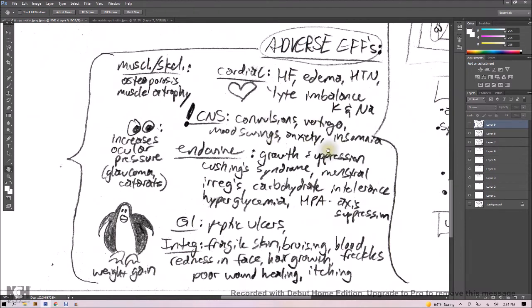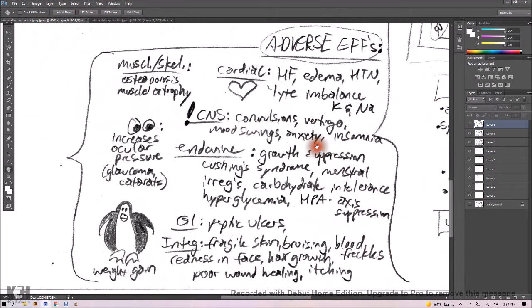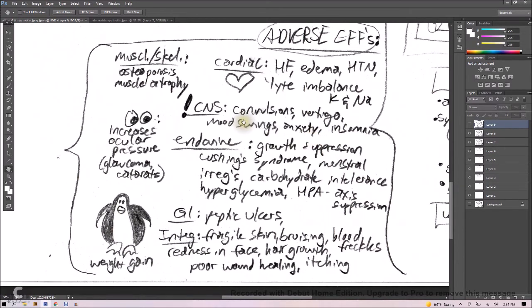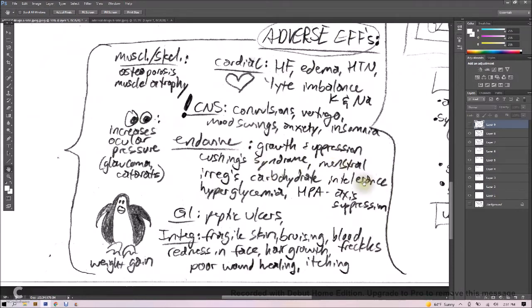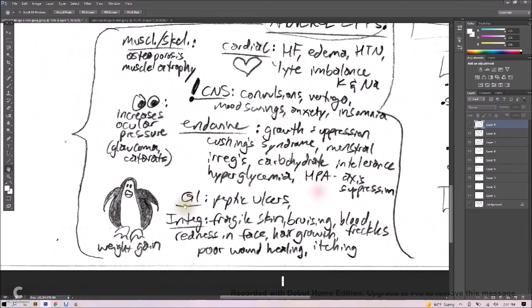CNS can be convulsions, vertigo, mood swings, anxiety, and insomnia. Endocrine, we've got growth suppression, Cushing's syndrome, menstrual irregularities, carbohydrate intolerance, hyperglycemia, HPA axis suppression.